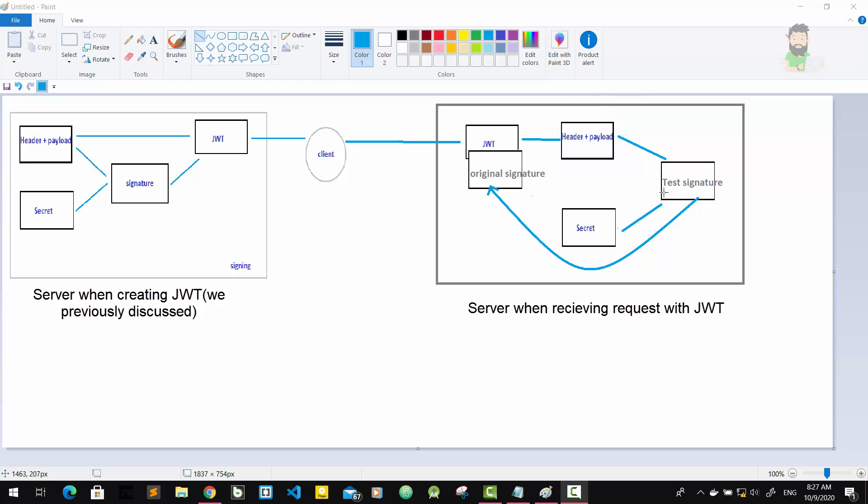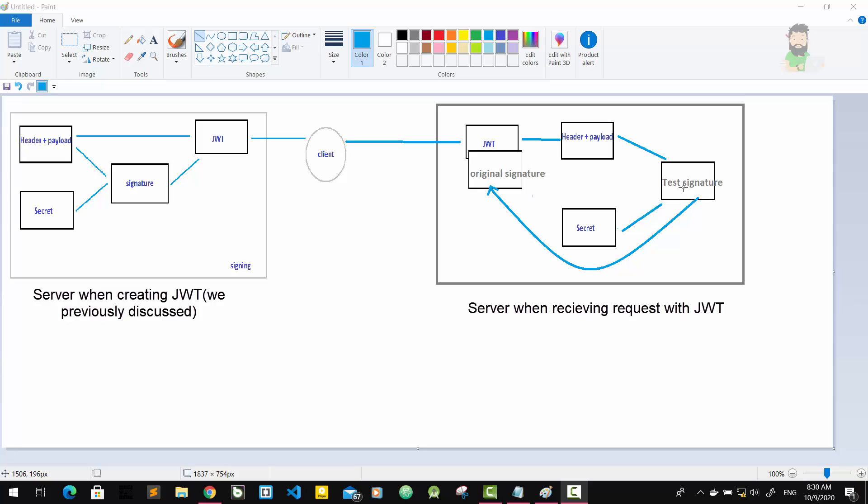But the original signature that was generated when the JWT was first created is still in the token. And then this original signature and test signature are compared. If the test signature and the original signature are the same, then it means the payload and the header have not been modified by a third party.